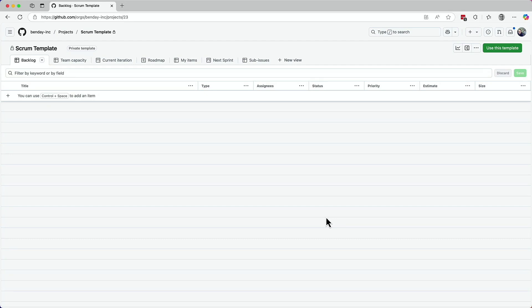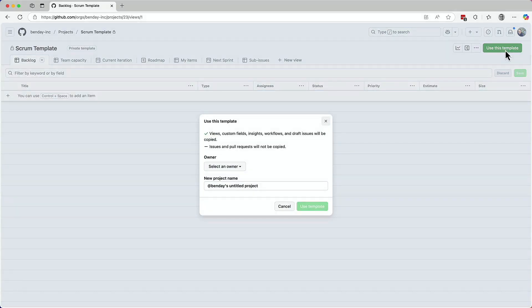That puts me into this view of the template that you see here. It looks kind of a lot like a new project except that there's a button in the upper right that says use this template.